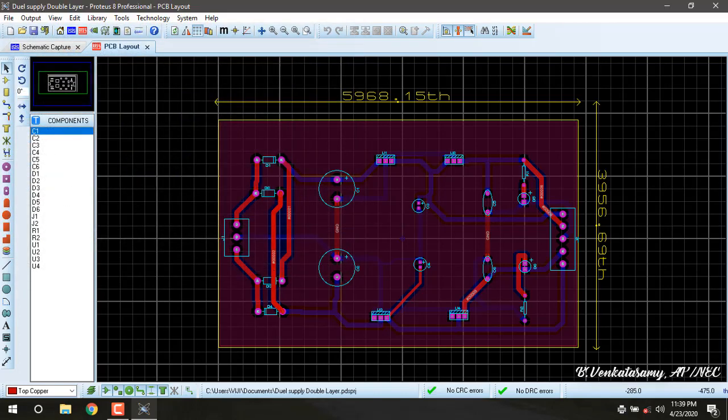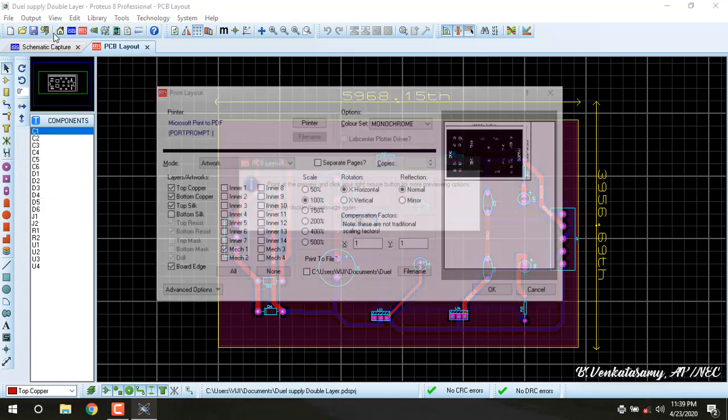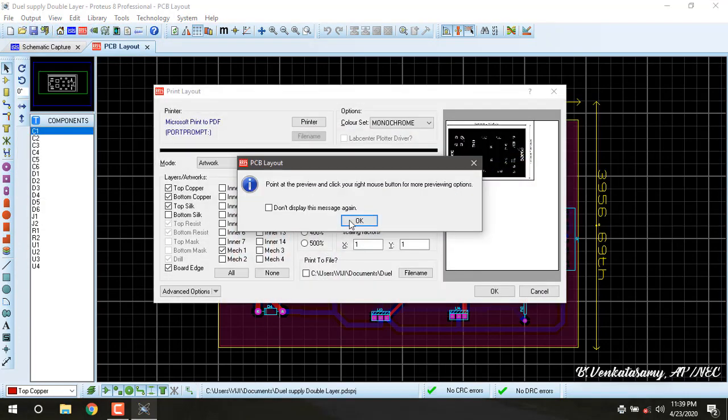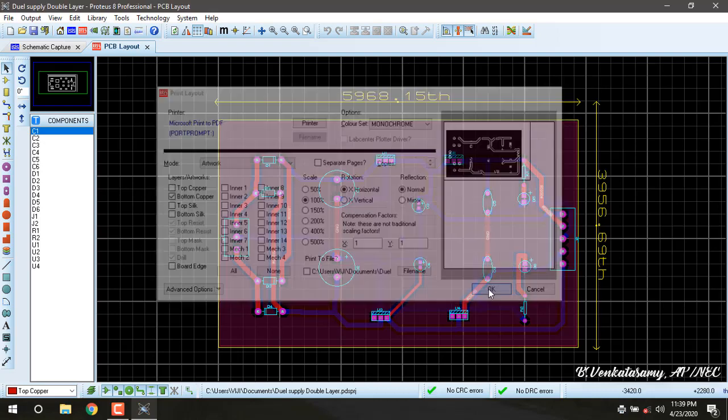Similarly, for bottom copper: print layout, select none, bottom copper, OK. File name as bottom, save.